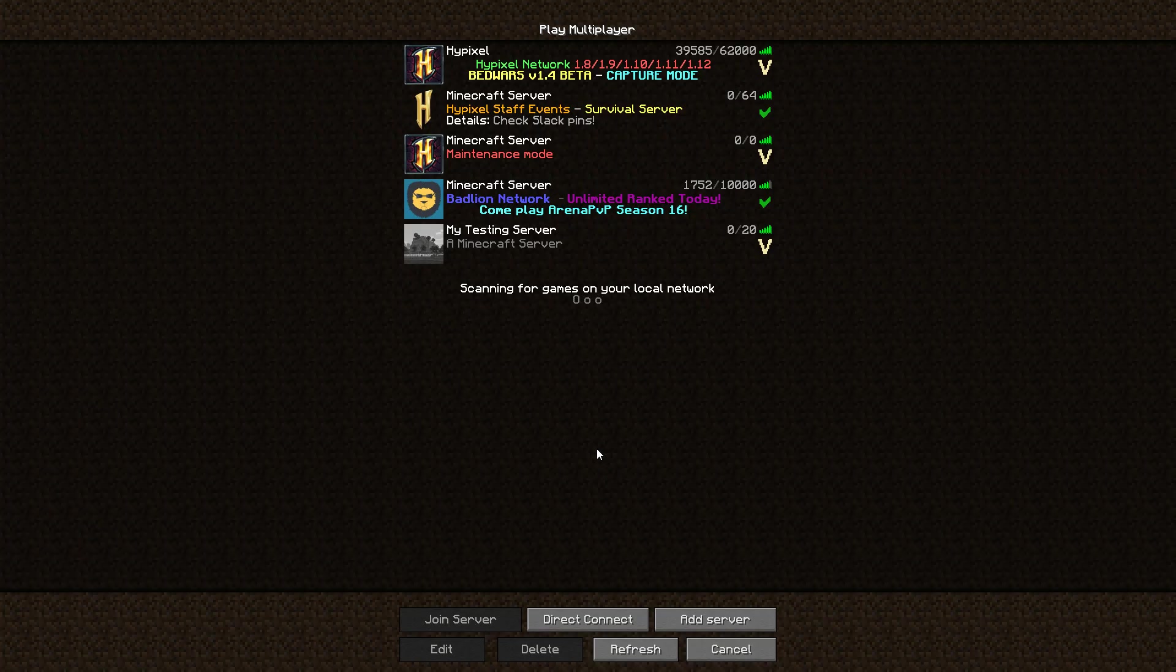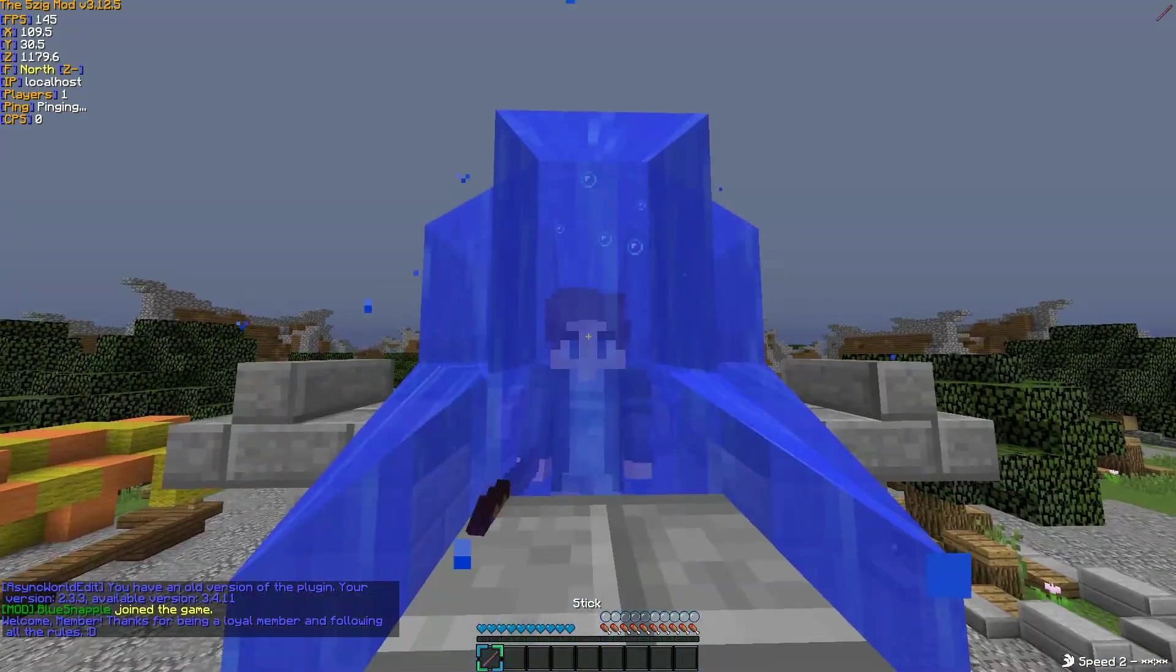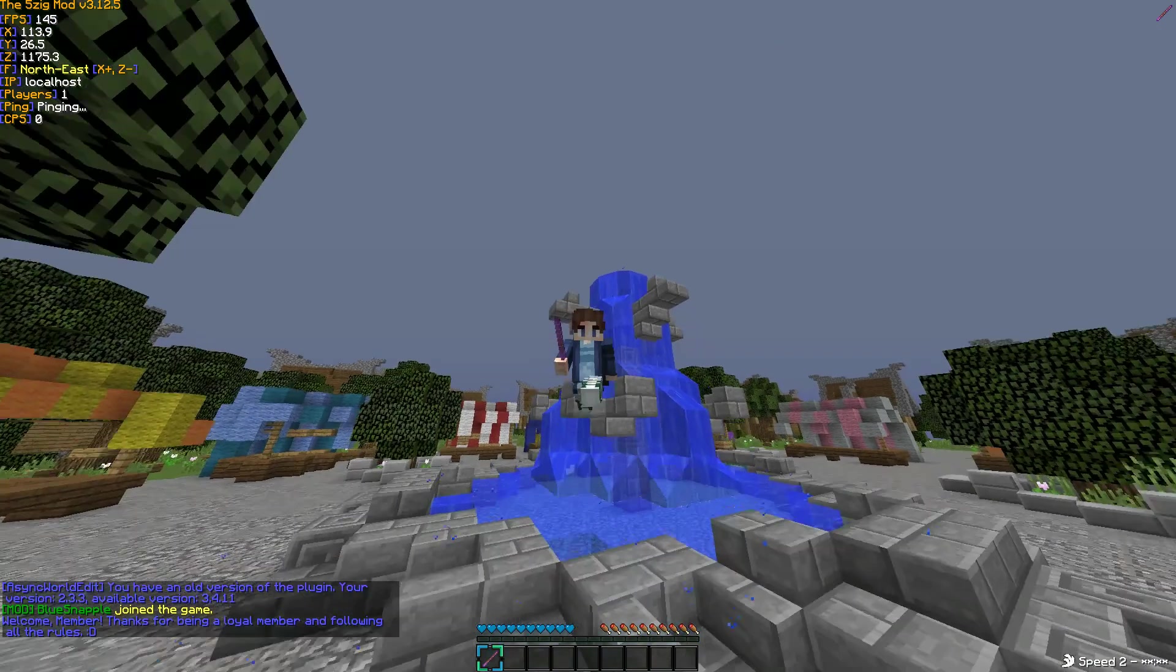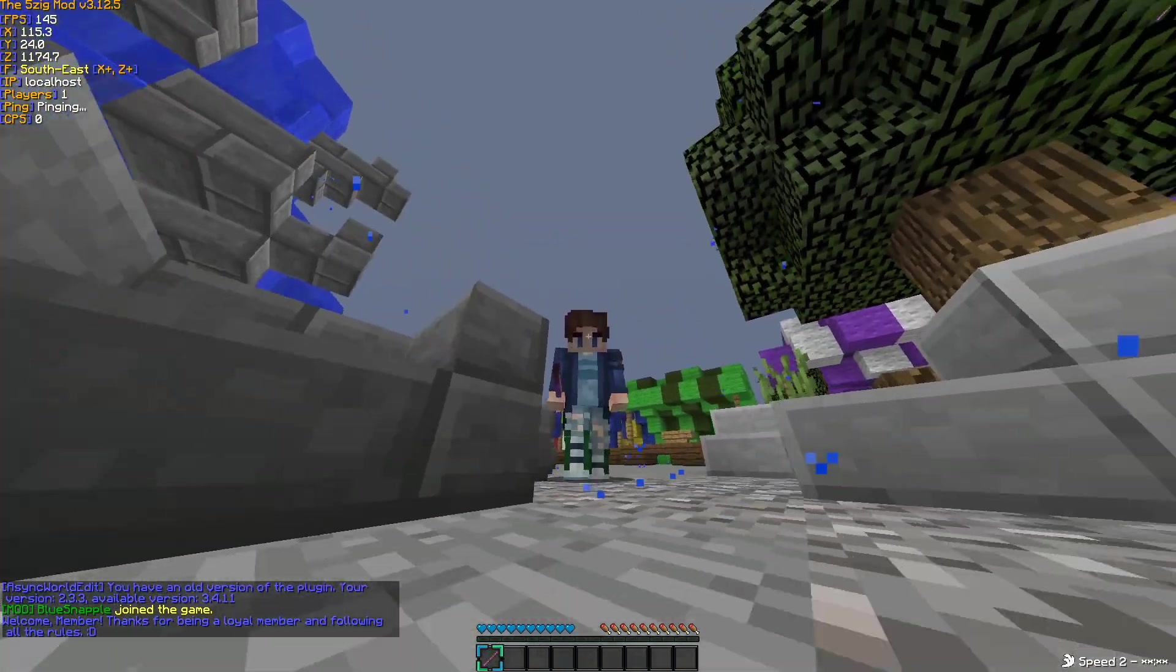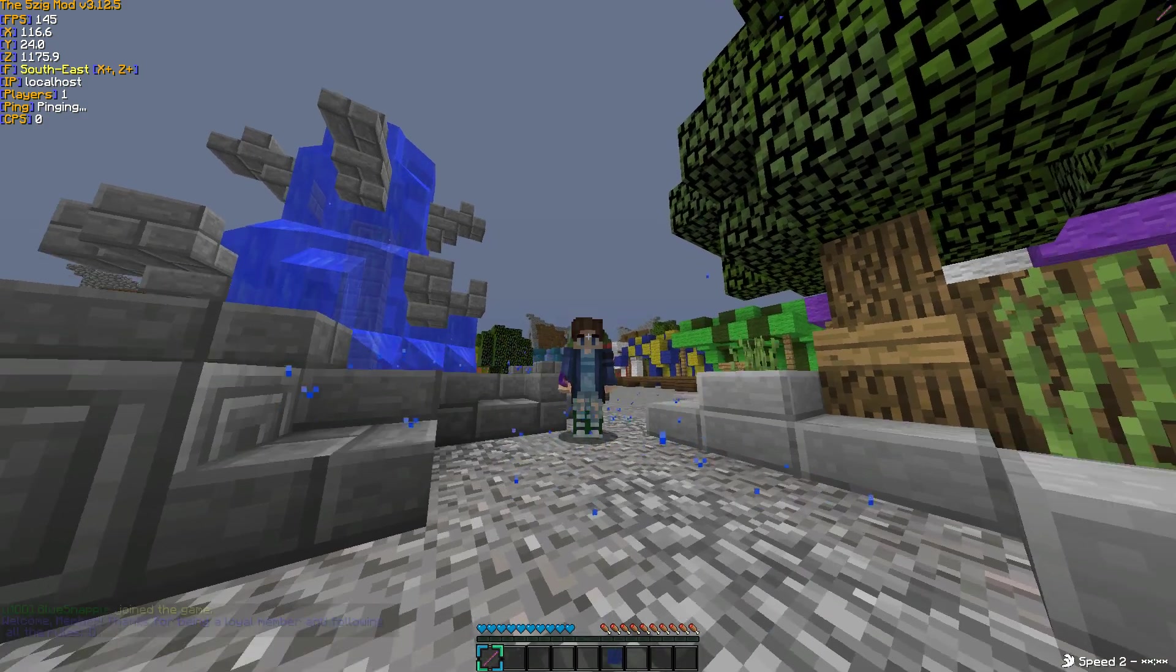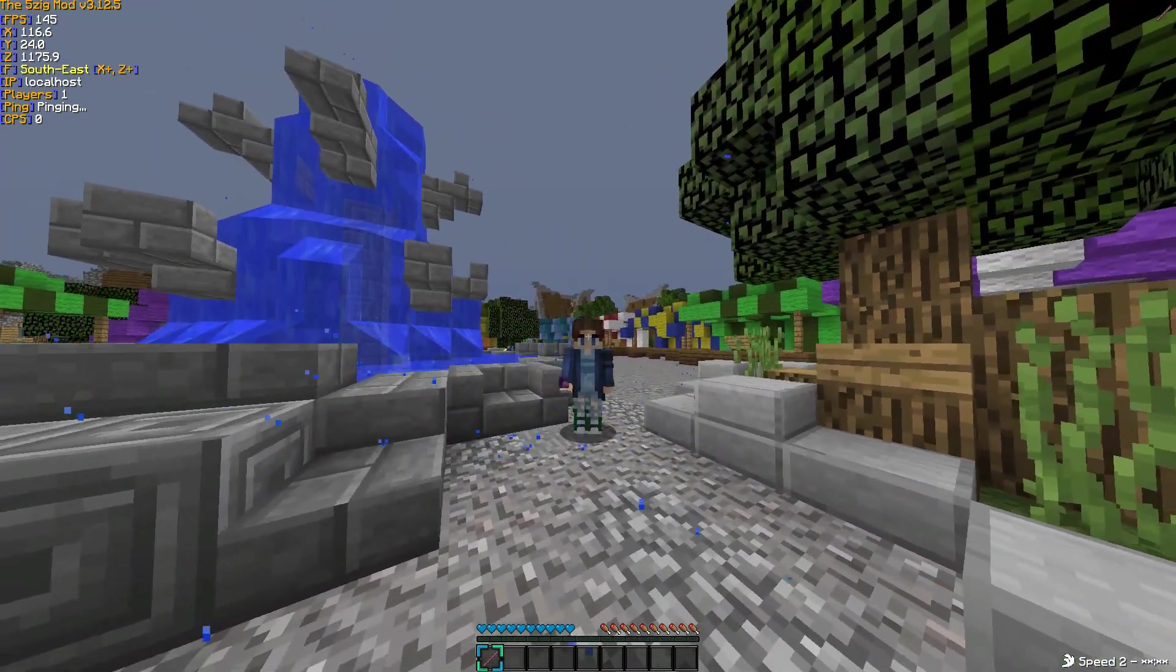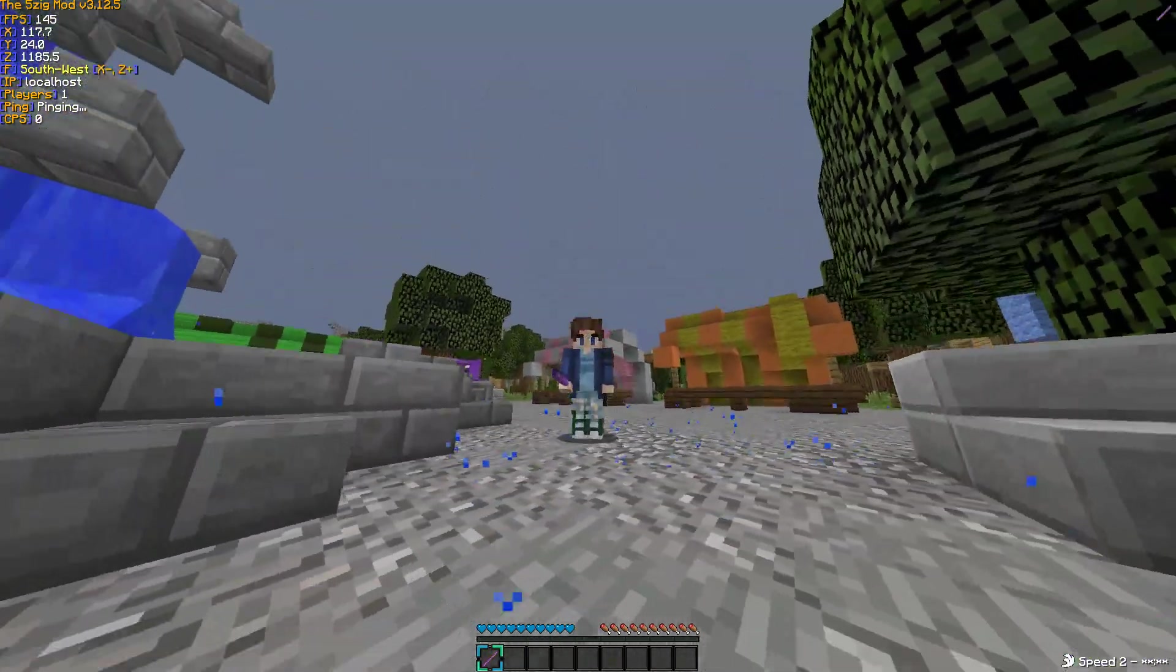So now we got our server back up and running. Let's go ahead and join it. Cool. So as you can see, it has Blue Snapple join the game and also says welcome member, thanks for being a loyal member and following all the rules. Obviously I changed that up a little bit, and you can change that to whatever color you want, make it fancy, etc.